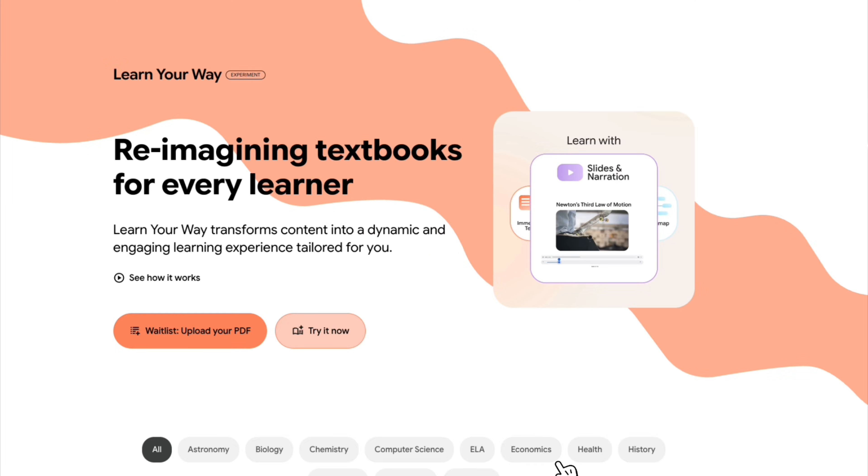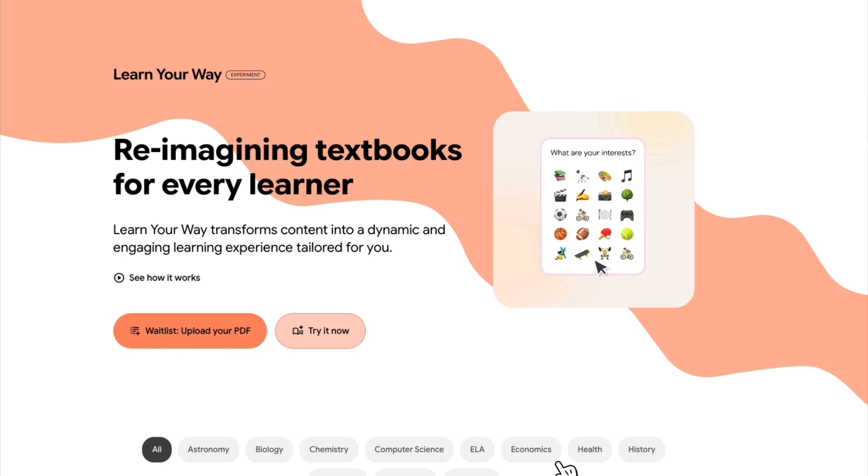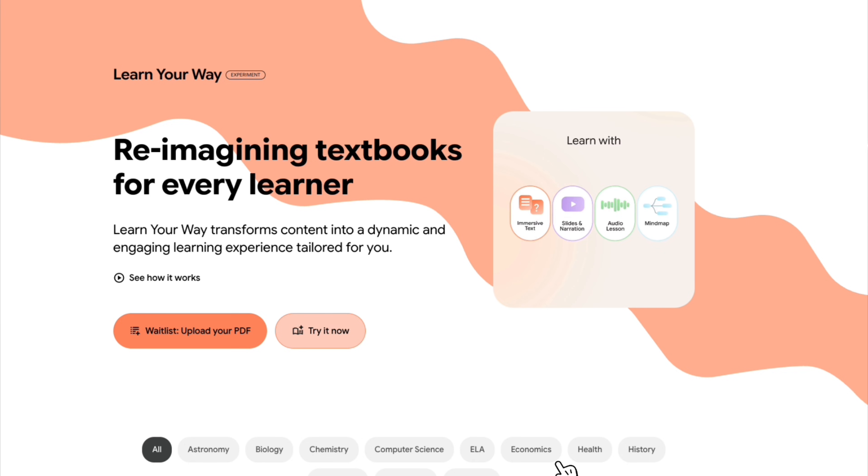When Google released Notebook LM, it quietly changed how people thought about learning with AI. Instead of just asking questions, you could upload your own material and have the AI understand your context, your documents, and your intent.